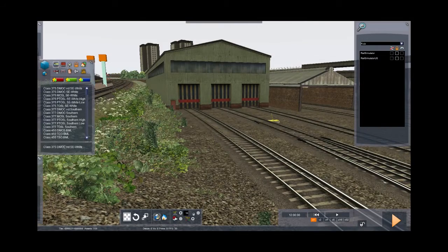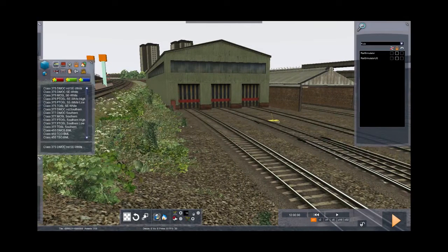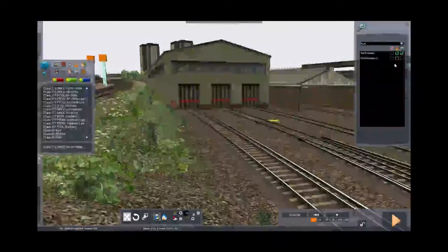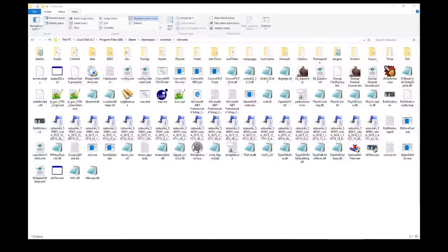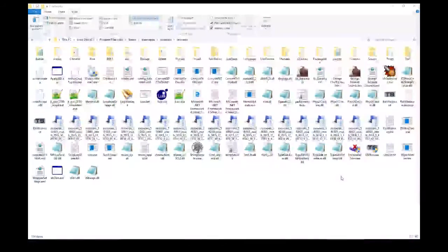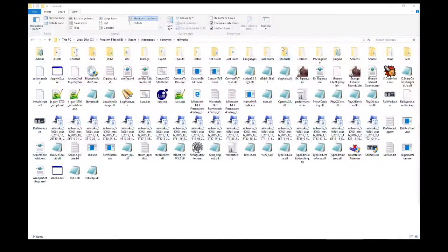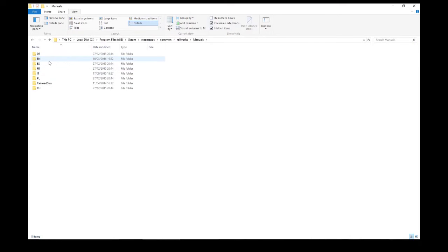If you don't see this folder, the chances are that you've probably not got the European Loco and Asset Pack installed. If you don't know what that is, you can just do a search on Steam and you'll find it. The next step is to choose which locomotive livery and modifications we want. To do that we'll make use of a PDF document which is contained in the manuals folder of our Train Simulator 2016 install.